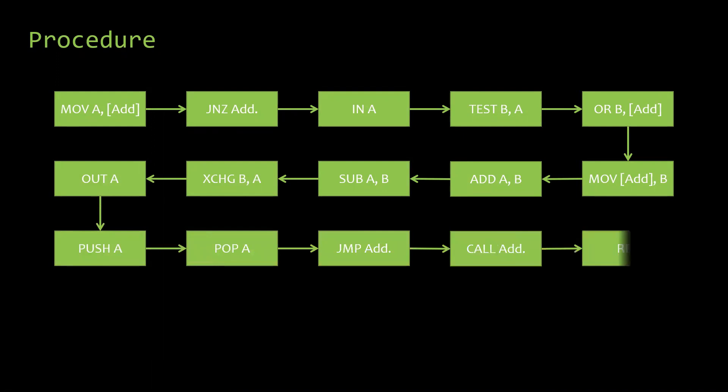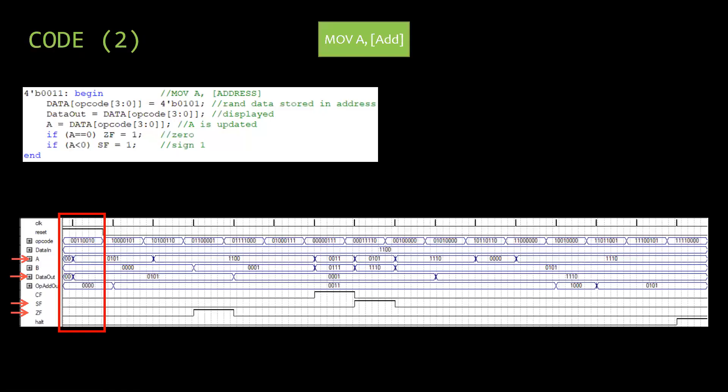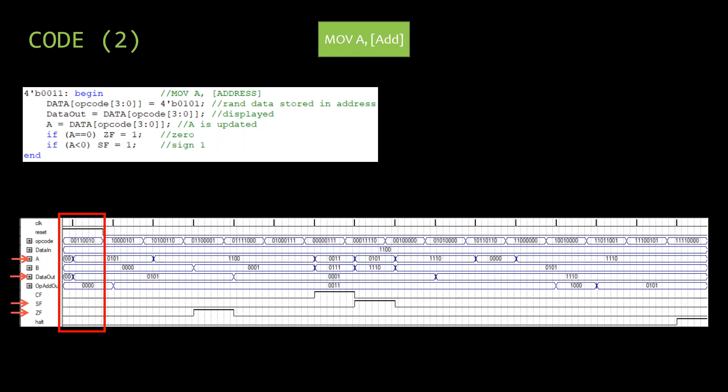According to it, at first, we call the move A address command. In this command 0101, which is stored in address, the address from the last four bits of the opcode in data stack is stored in A. Sign flag, zero flag is updated accordingly, value stored in it.